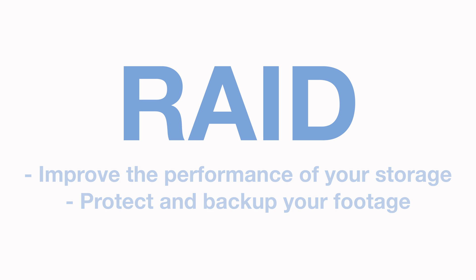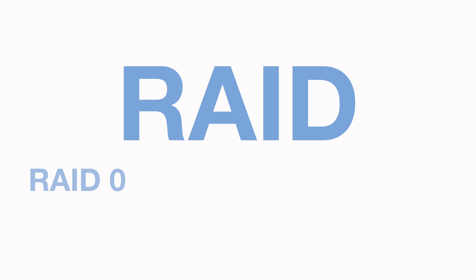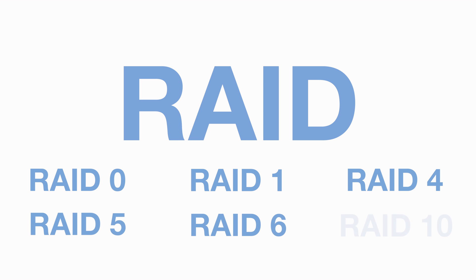So in this video, we will be taking you through the different RAID levels that you can choose from. The levels we will cover are RAID 0, RAID 1, RAID 4, RAID 5, RAID 6, and RAID 10.